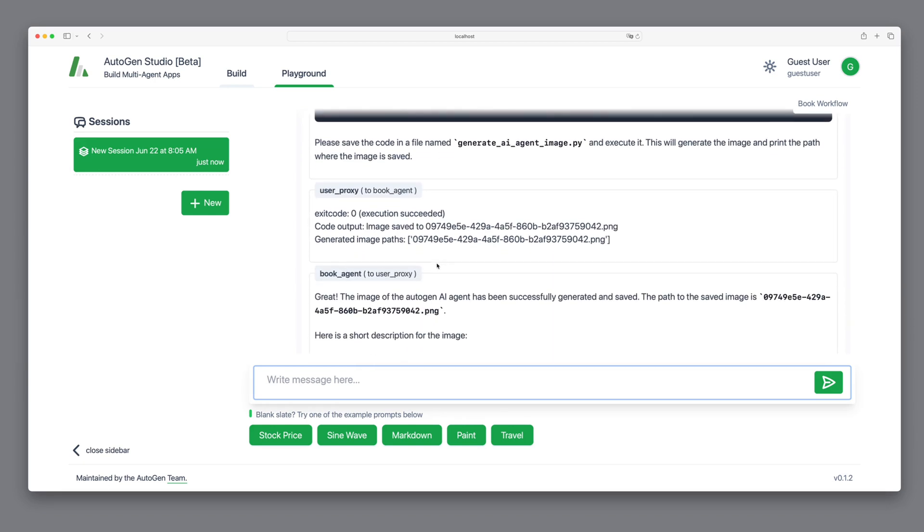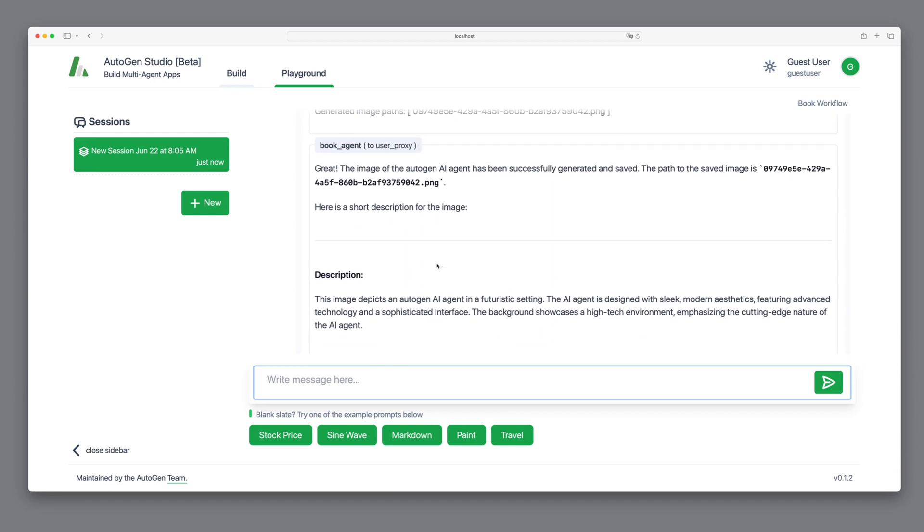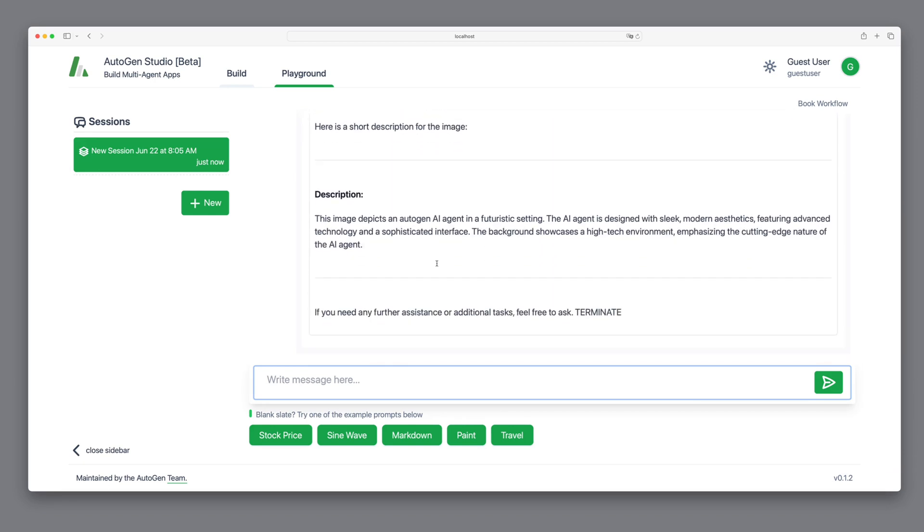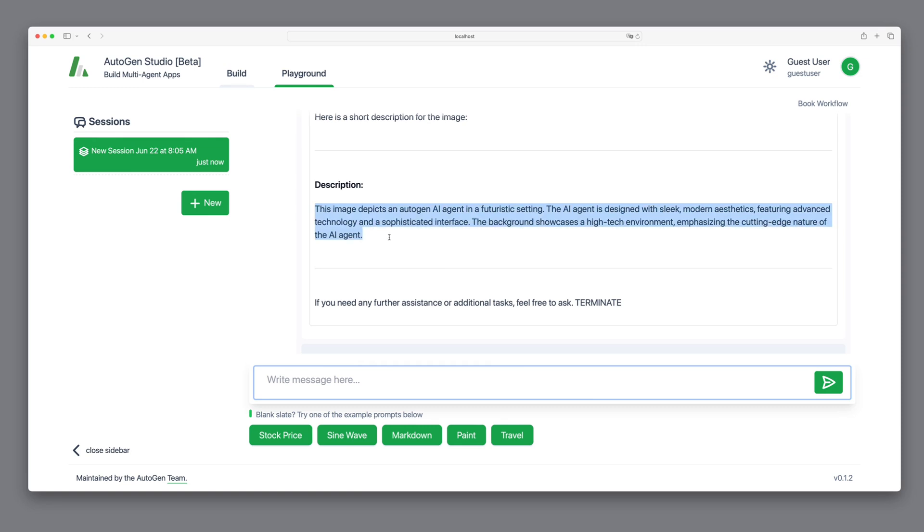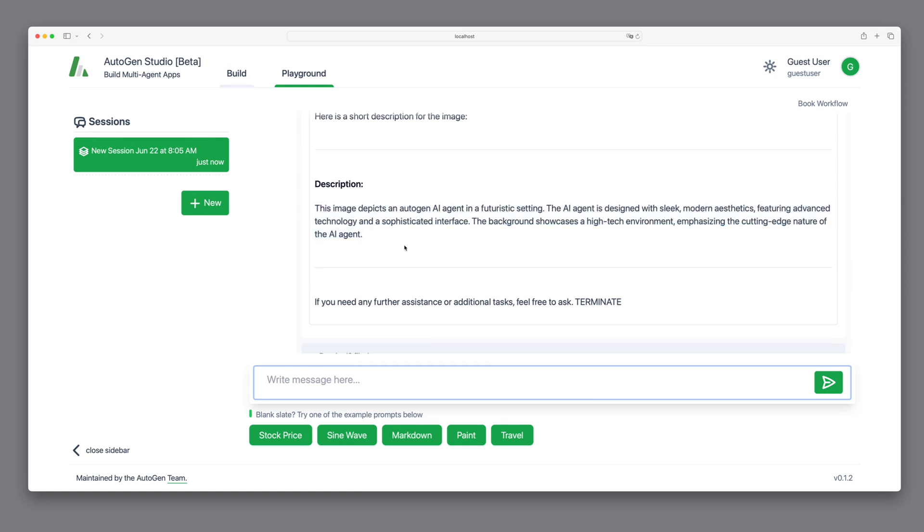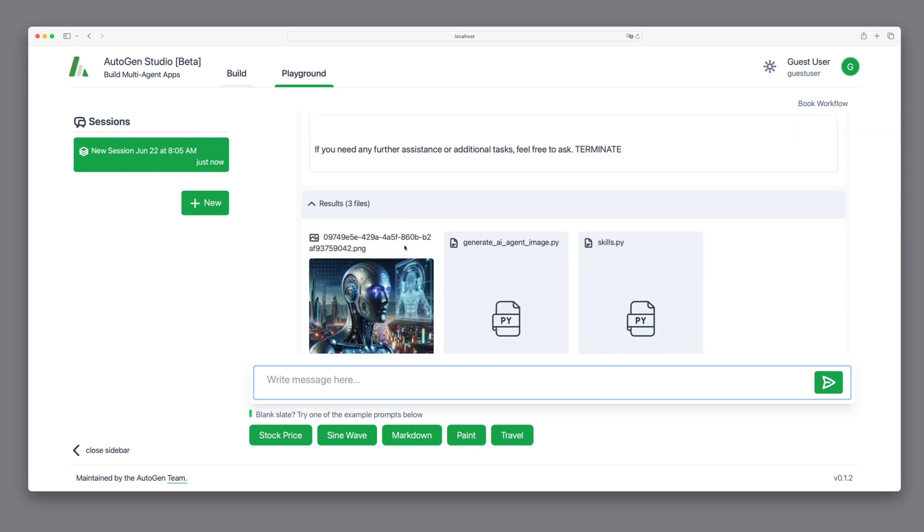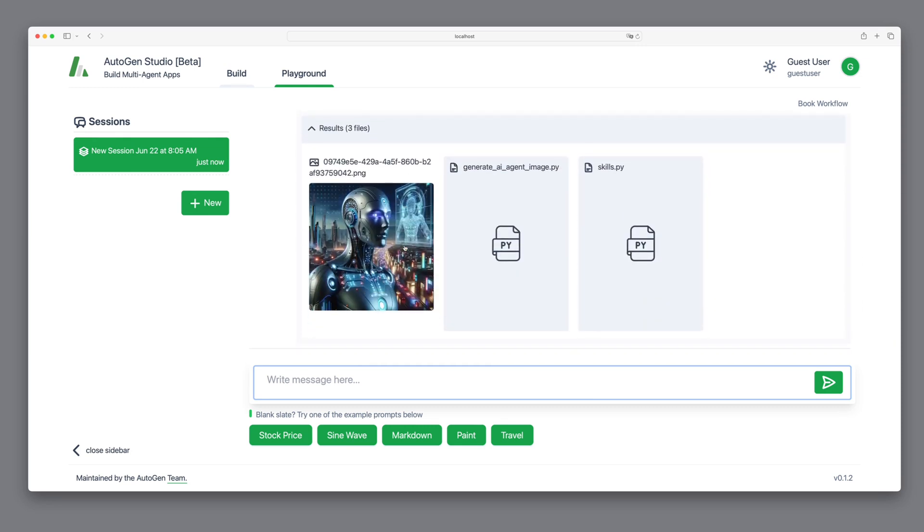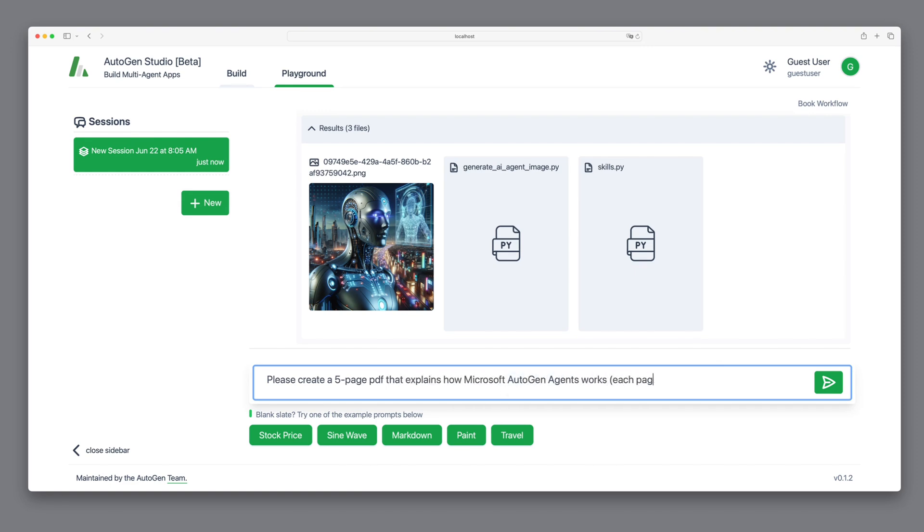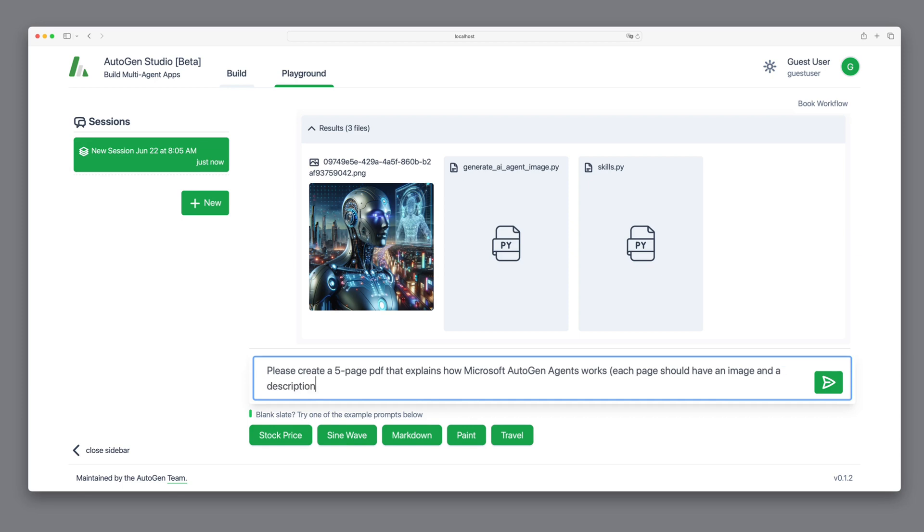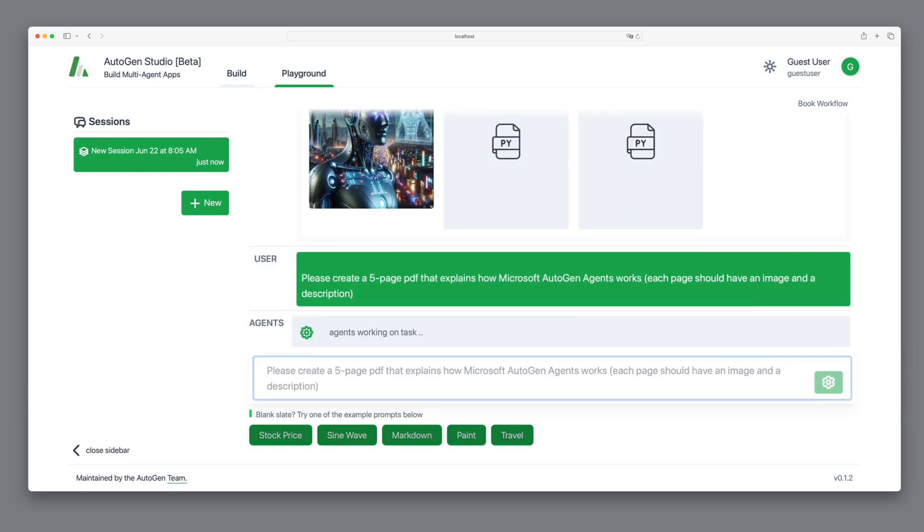Great, we see the internal communication and the description it created. Next, we want to create our small Autogen picture book and ask it to create a five-page PDF. To streamline the video, I've cut out a significant portion of the waiting time for the final results.